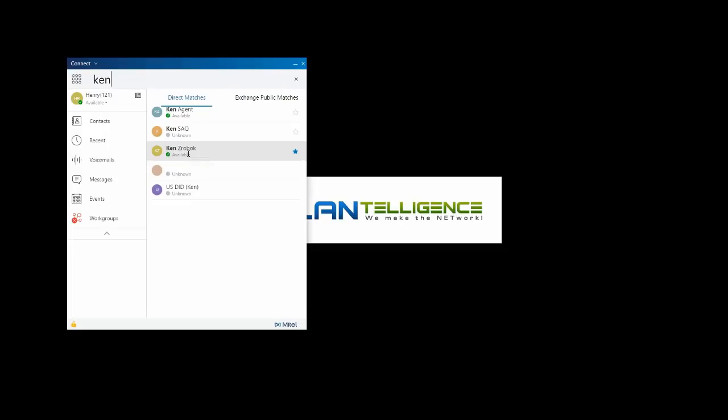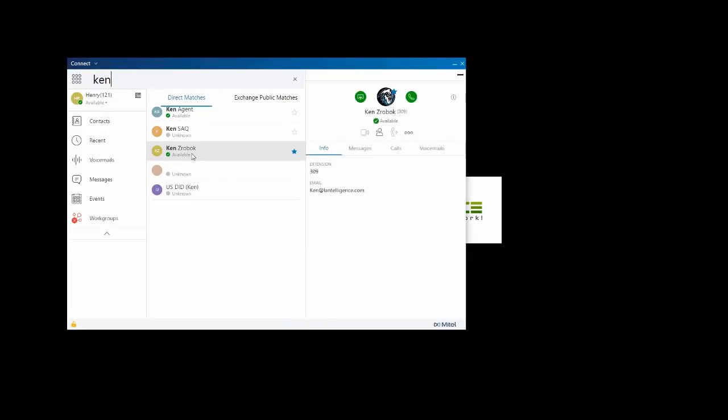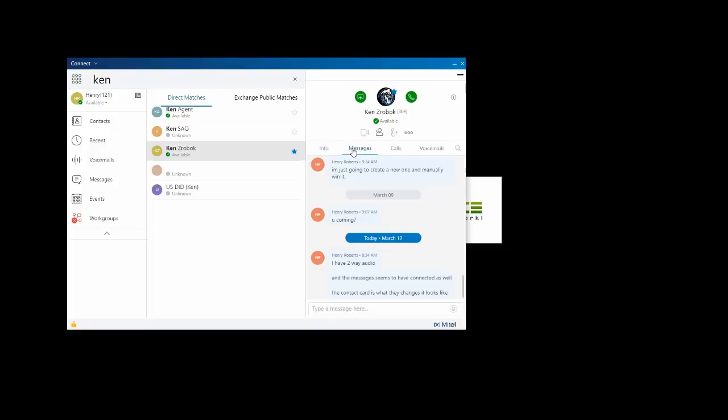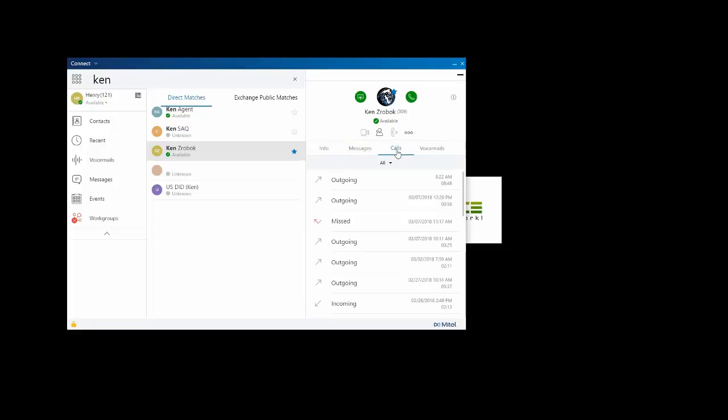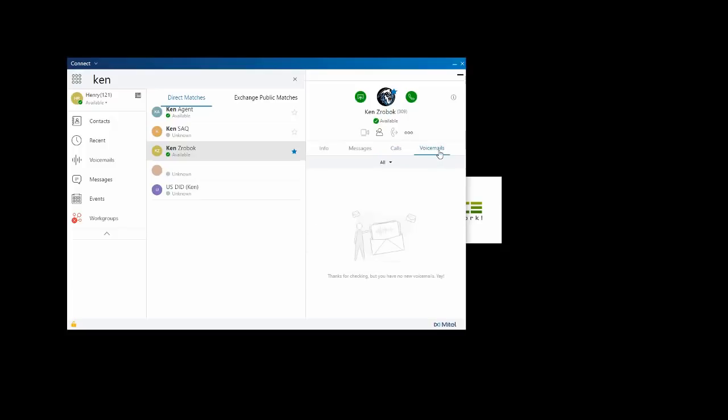When I click on Ken's name, the contact card expands to the right. Here I get info, any chat messages we've had, ingoing and outgoing calls, and any voicemails he's left for me.